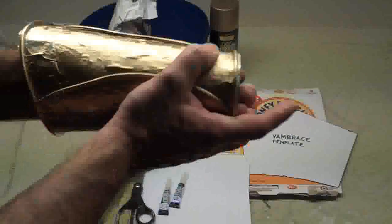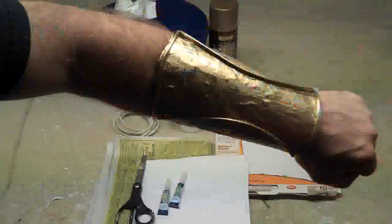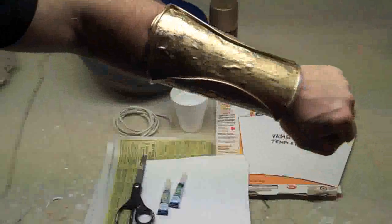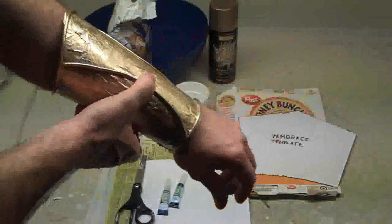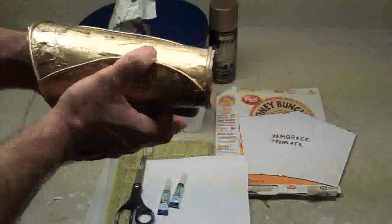It's paper mache because you want to be able to get your hand in there and have it stay on your arm. There's the vambrace, and it's pretty durable, pretty nice. So, let me show you what you need to make this.